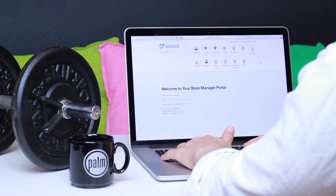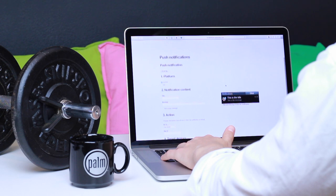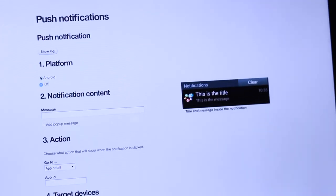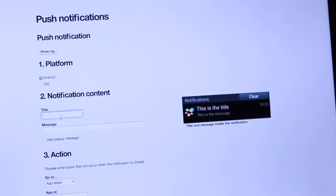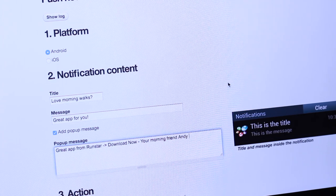In the store manager portal choose push notifications. I have created a store called 'Tired Morning Exercises' for people that like to exercise in the morning. I want to give them a great morning tip. First I choose the platform. Then I create a title for my message: 'Love Morning Walks.' Then I write the message: 'Great app for you.' And then I also add a pop-up message: 'Great app from Ramstar. Download now your morning friend Andy.'